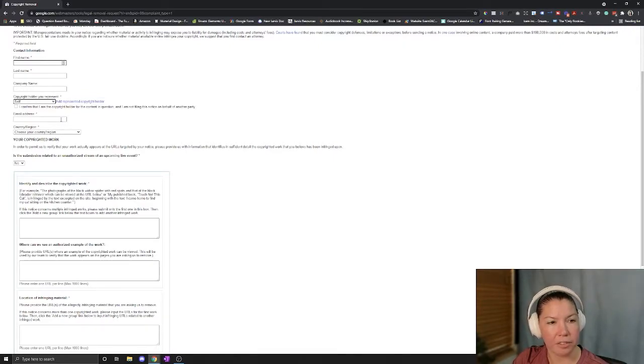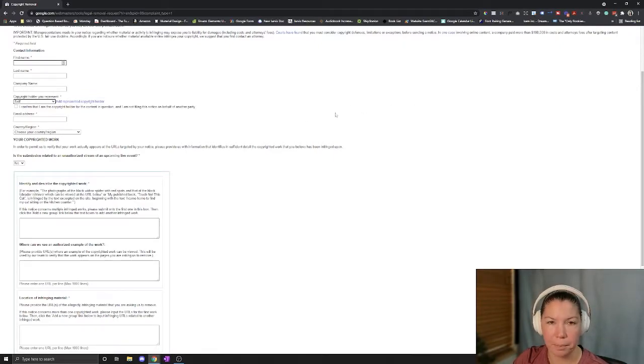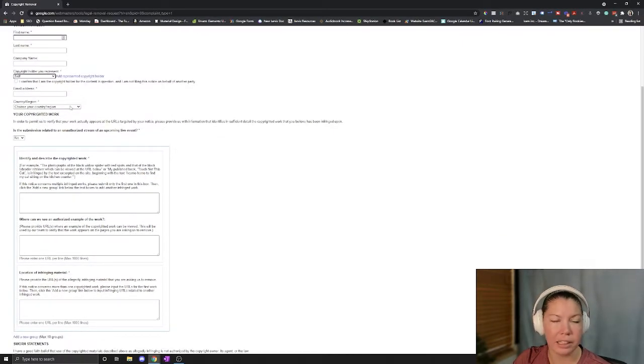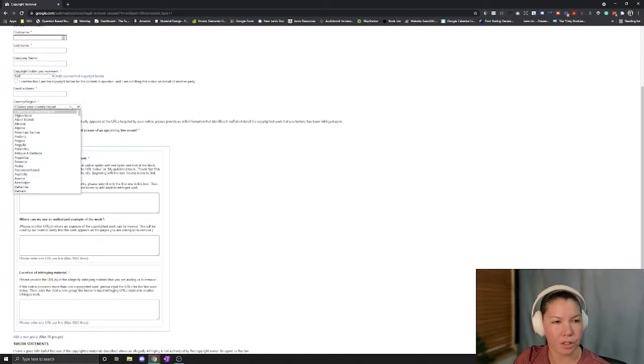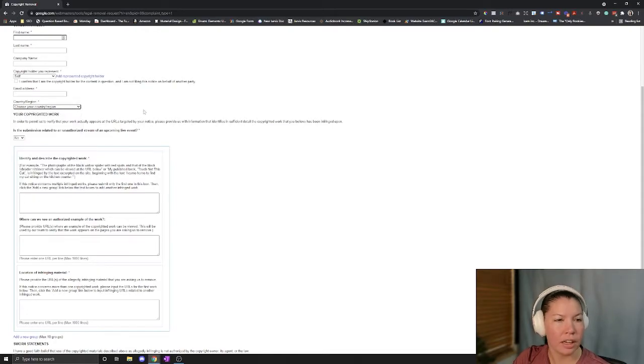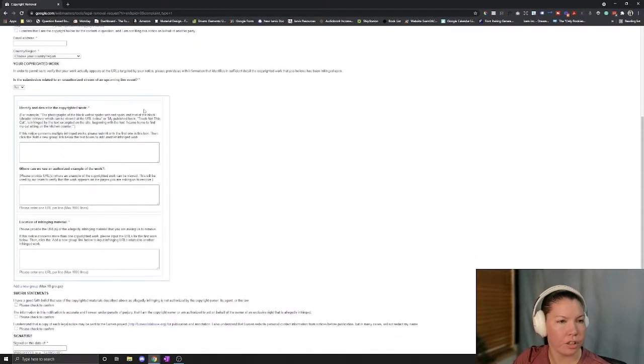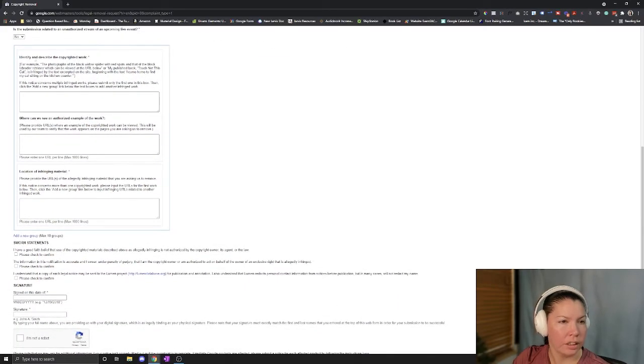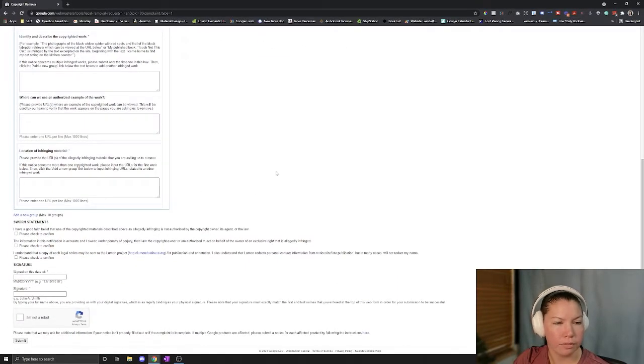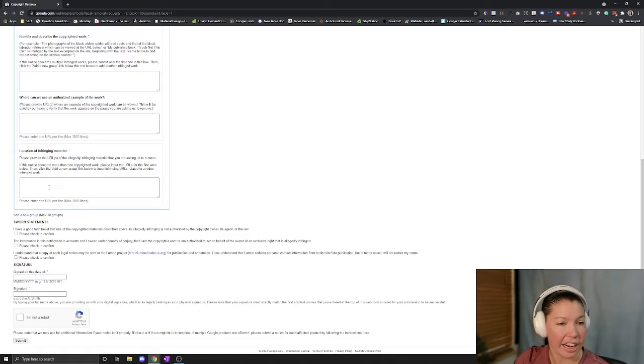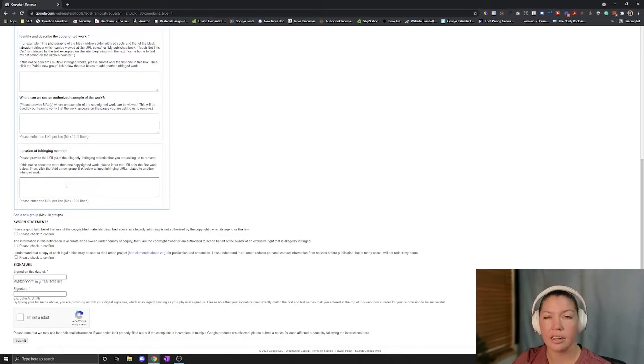So then we have our email address. I just have this hooked up with a Google account because that's normally the easiest with any of the webmaster tools. Have your country and origin, the copyright work, if there's streaming, video, photos, things like that. What the actual infringing material is.